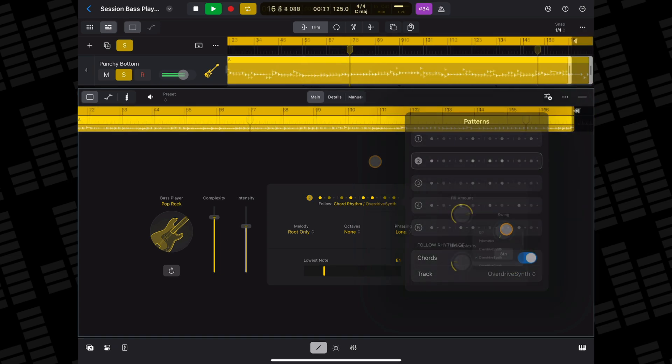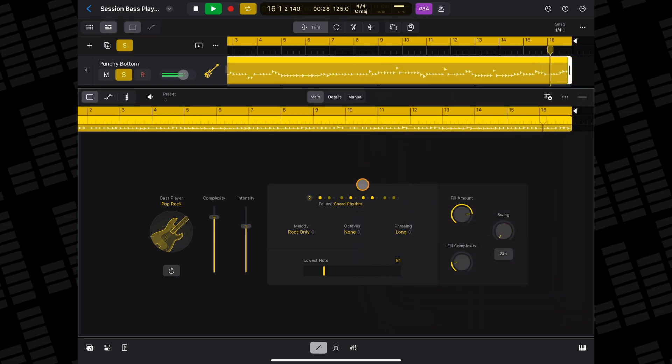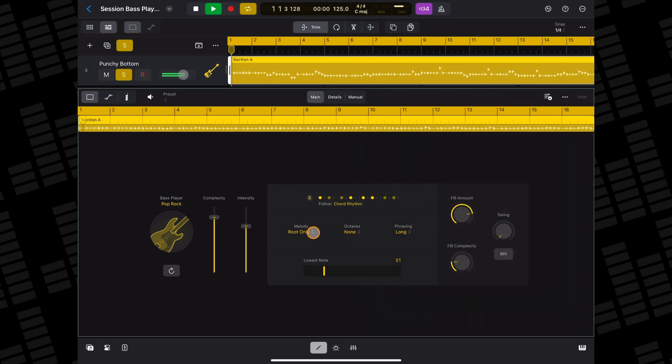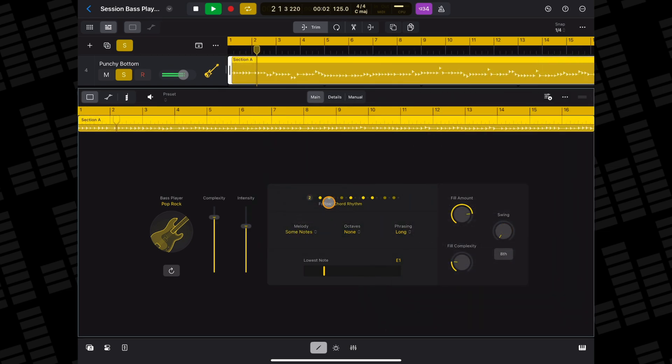You can choose how elaborate the melody your bass player performs is here, from playing only root notes up to most notes.